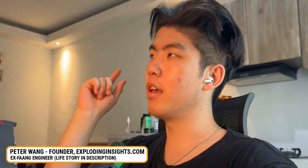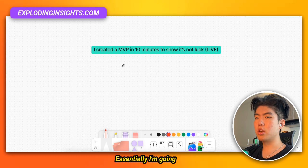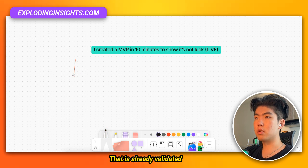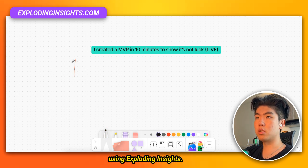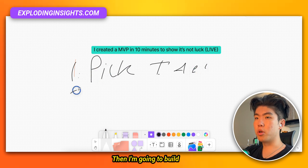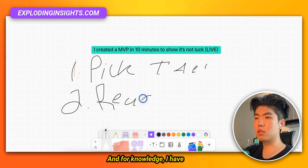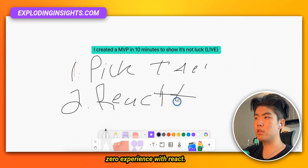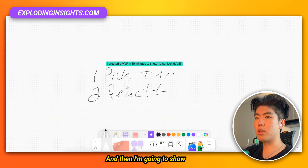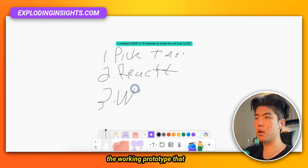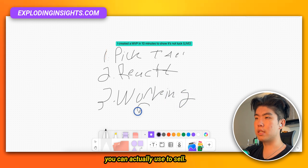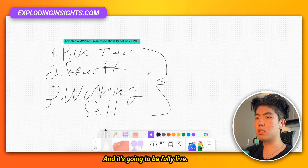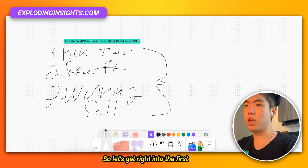What is up guys? So in this video, I'm going to create an MVP SaaS in less than 10 minutes to show that it's not luck. Let me explain my entire thought process. I'm going to pick an idea that is already validated using Expoly Insights, then build the concept with React. And for context, I have zero experience with React. Then I'm going to show a working prototype that you can actually use to sell. This is not pre-recorded and it's going to be fully live.